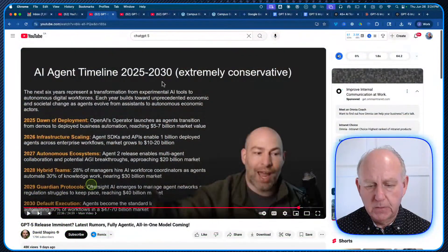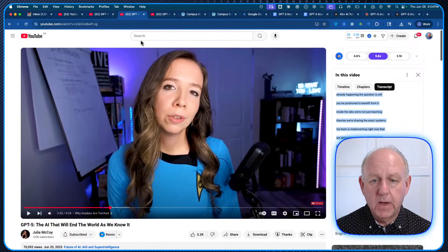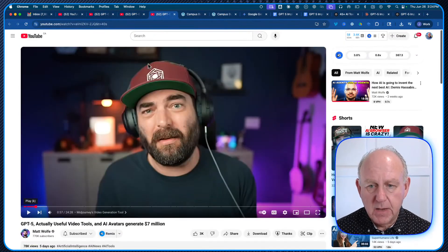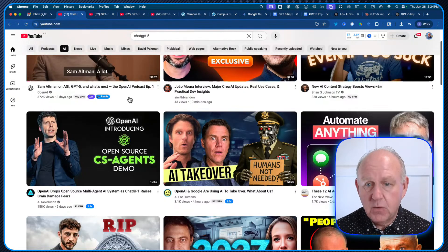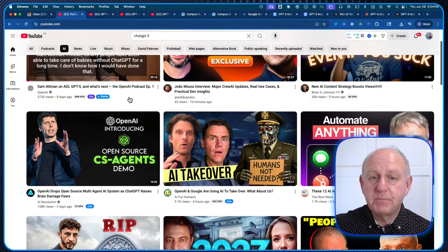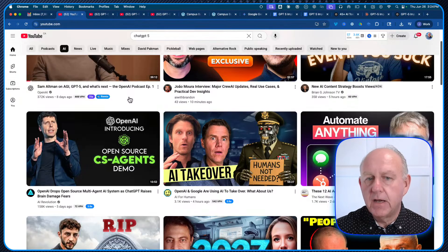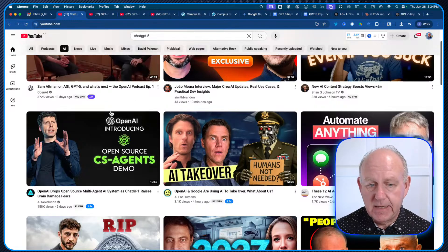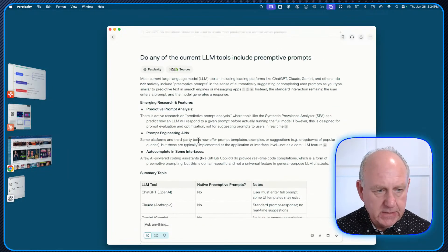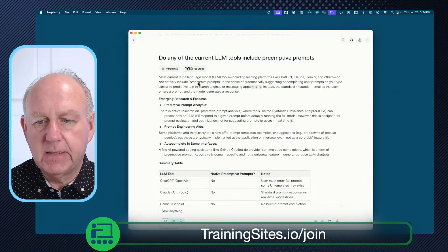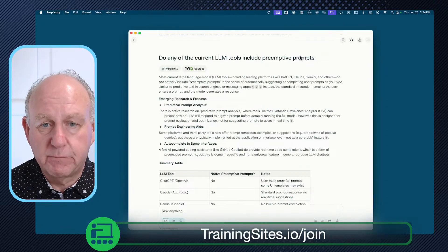It was prompting me about things it thought I might need, based on what I'm doing. This is what I think was mentioned by the people I follow — agent timelines, Julia McCoy, Dave Shapiro — all talking about this technical stuff. But I'm looking at it from how do I use it for real-life people. I think this is ChatGPT's preemptive prompting starting to be quietly rolled out. So I went to Perplexity just to confirm — I asked: do any of the current LLM tools include preemptive prompts? And it said most do not natively include preemptive prompts.